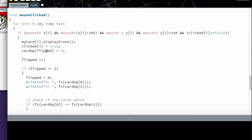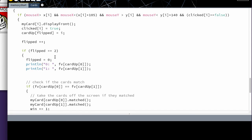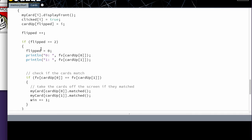And we set card up equal to flipped. So our first card up in our two-card array is set to whatever I is when we click it. If flipped equals equals two, because I'm increasing it right here, that means that we have something in the zero and something in the one spot, we will then check to see if they are matching. And I was testing this as I want.